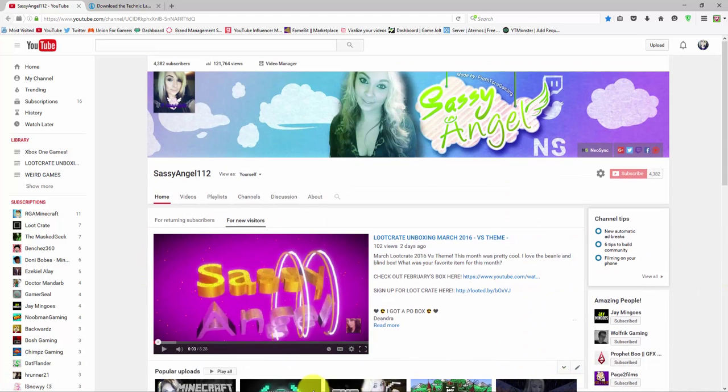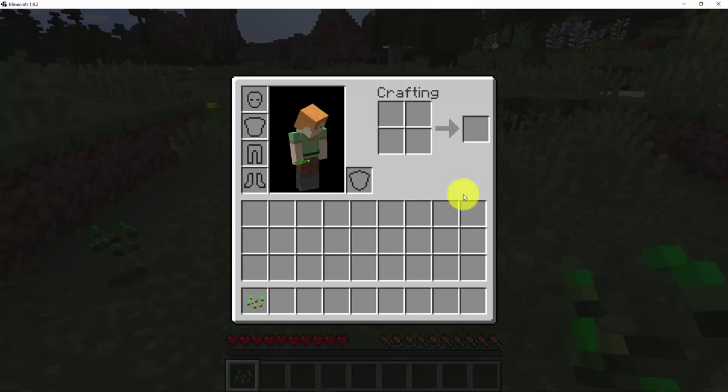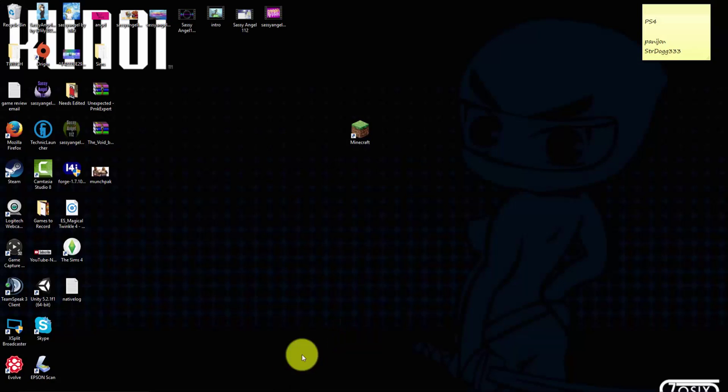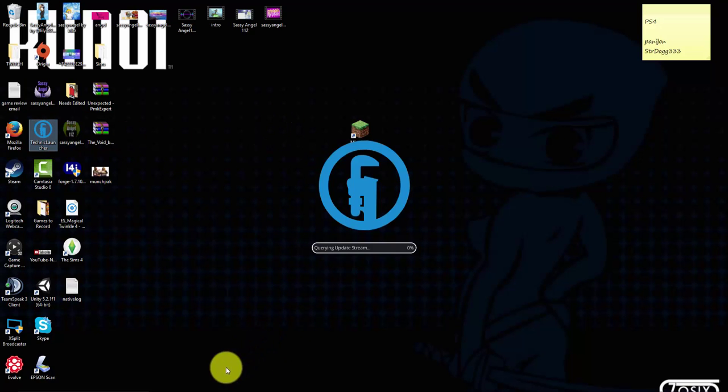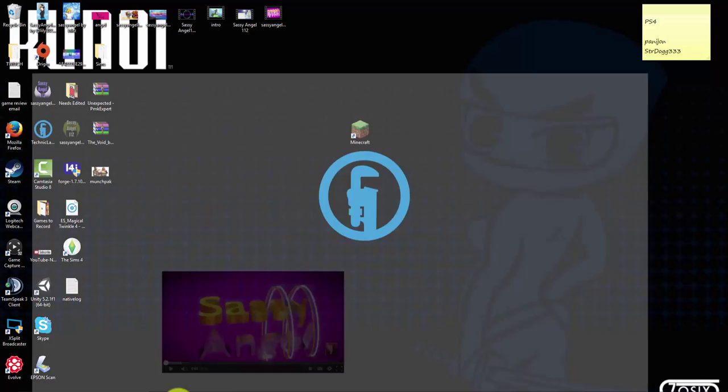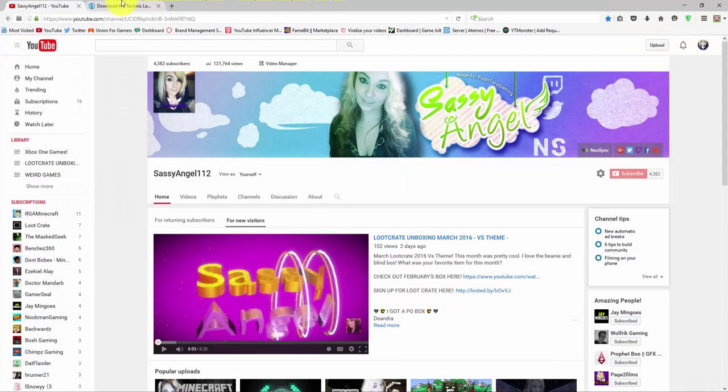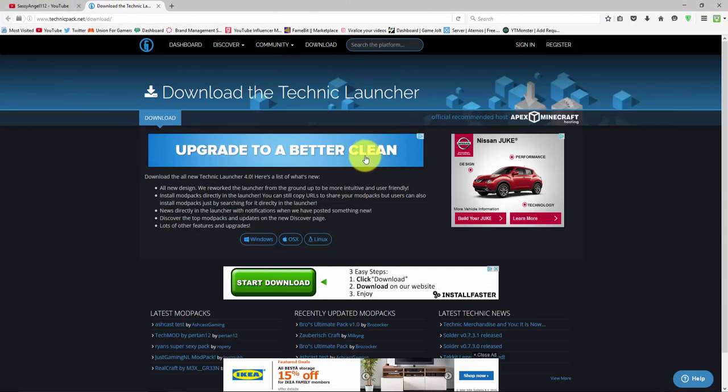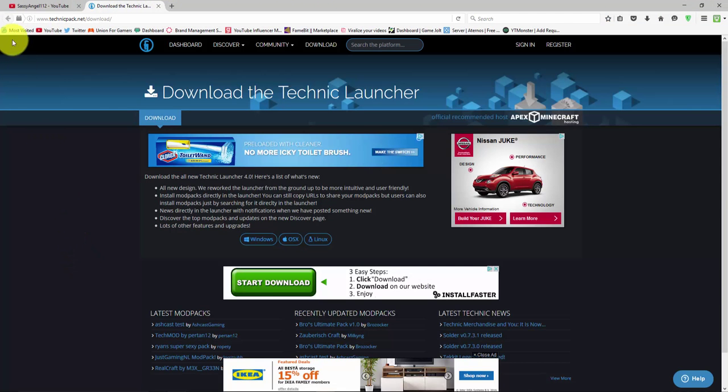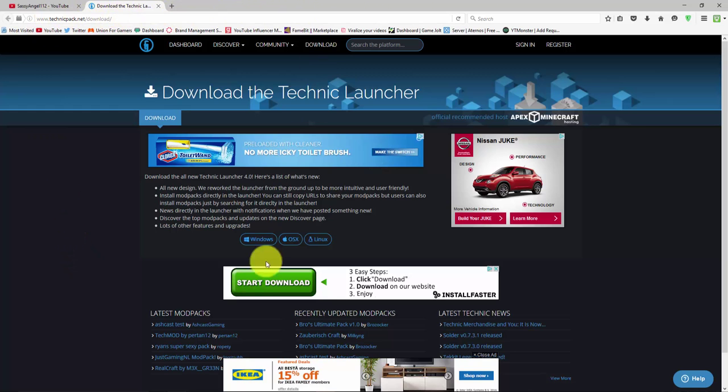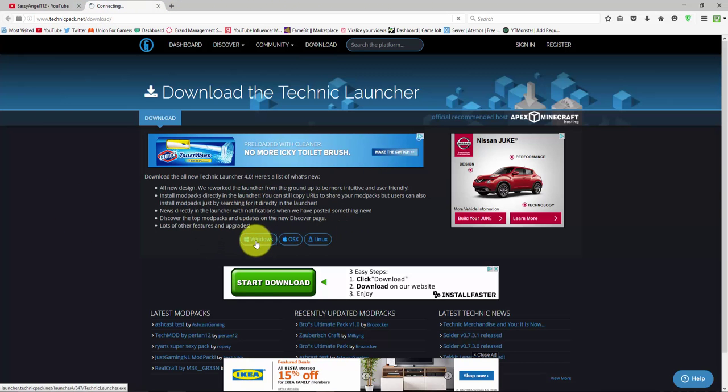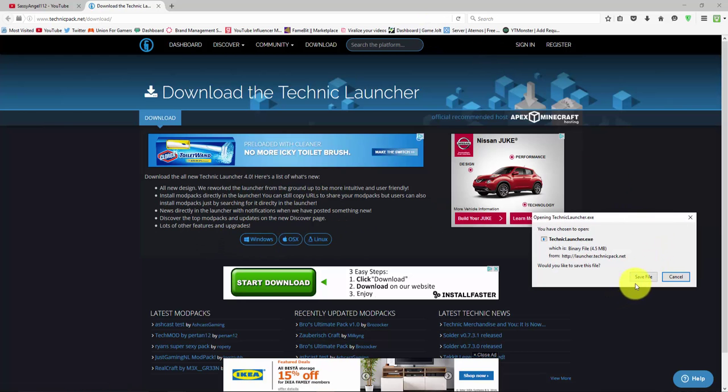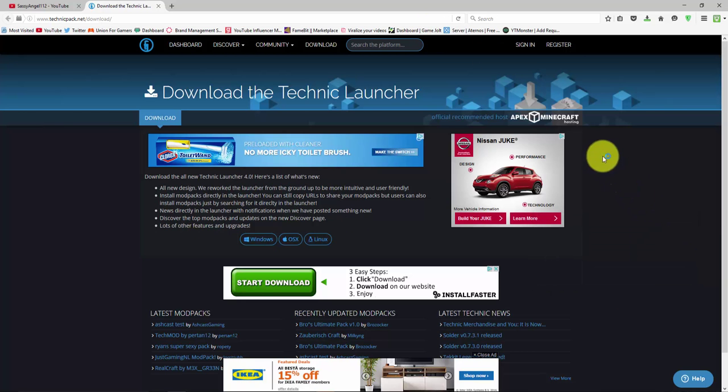So my simple temporary fix, this works perfectly fine. I'm just going to download the Technic Launcher. The link will be down below, but you'll have this screen. It's just technicpack.net/download and you'll download for whatever computer you have. I have a Windows computer so I'm just going to save my file.